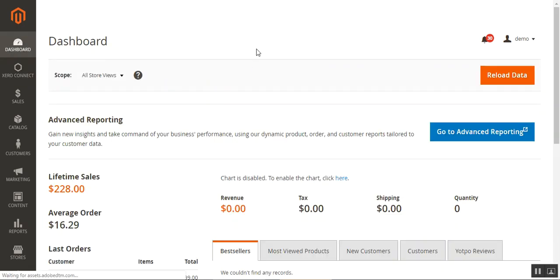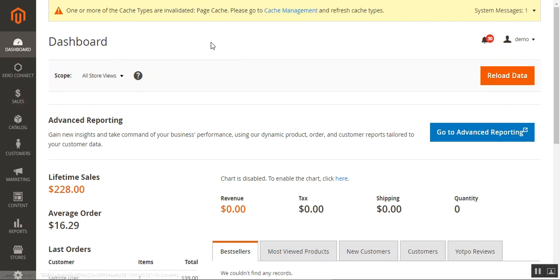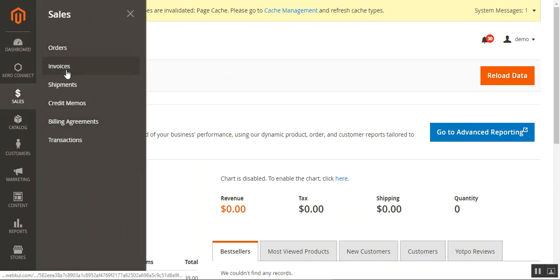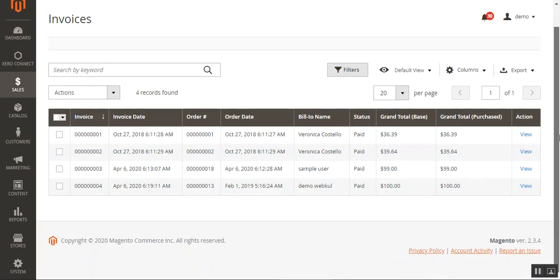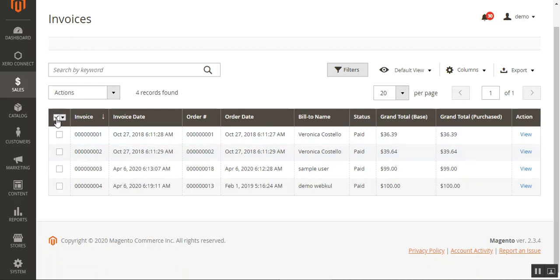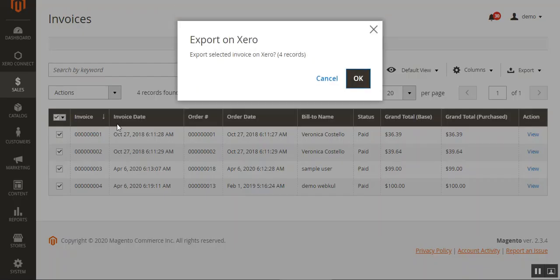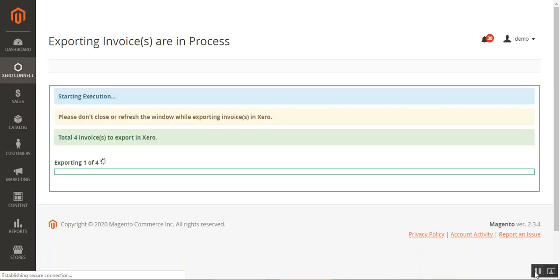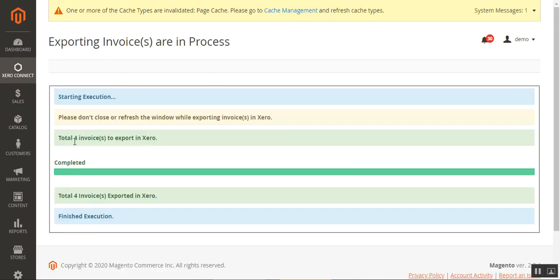Now let me show you how to bulk export invoices. I'll navigate to Sales and then Invoices. On the invoices page we can choose the invoices to export to the Xero account using the Export on Xero action — selecting just one or all invoices in bulk. Tapping the Xero button and then OK on the prompt, the process starts, and a total of four invoices have been exported into Xero.